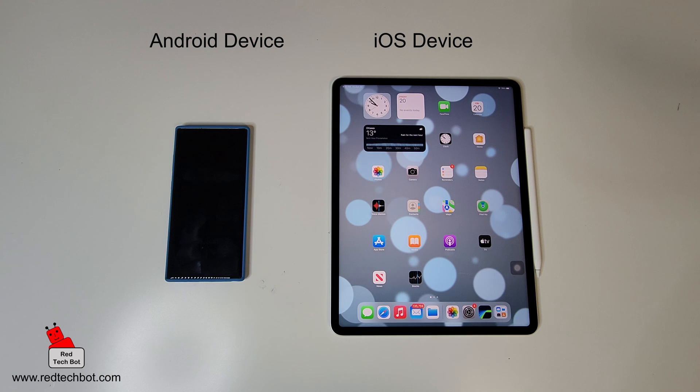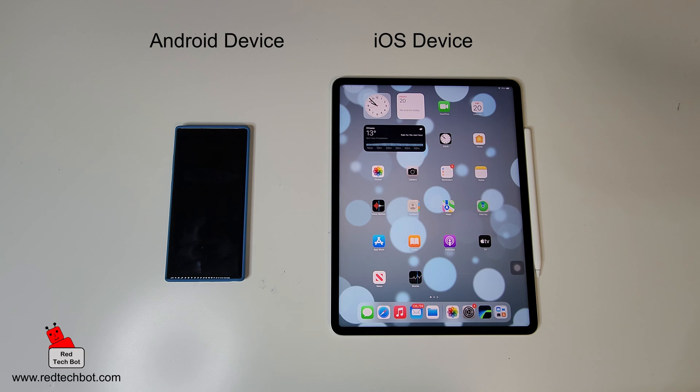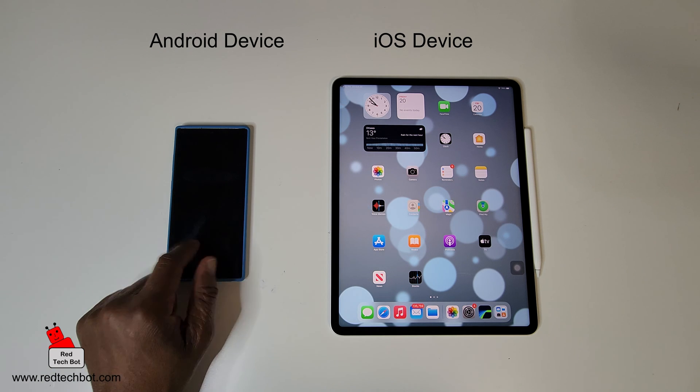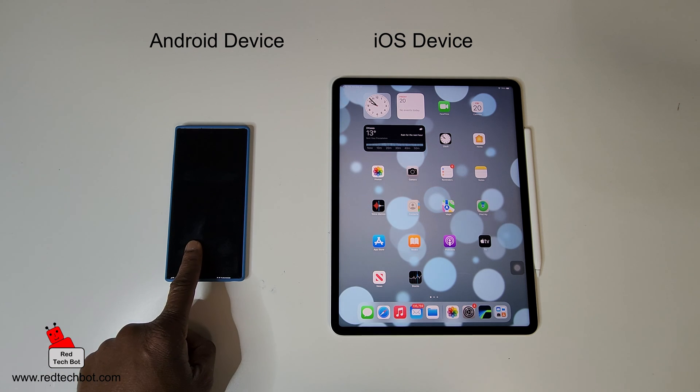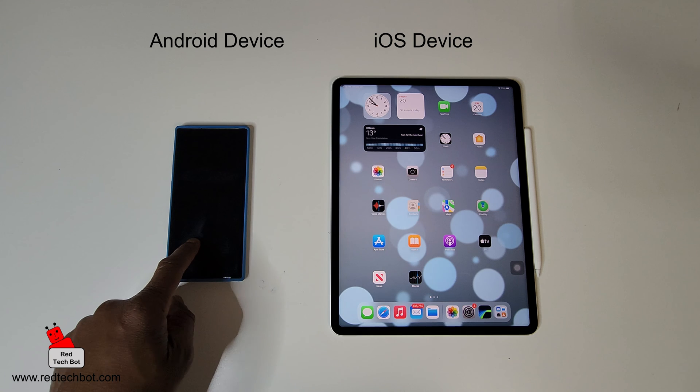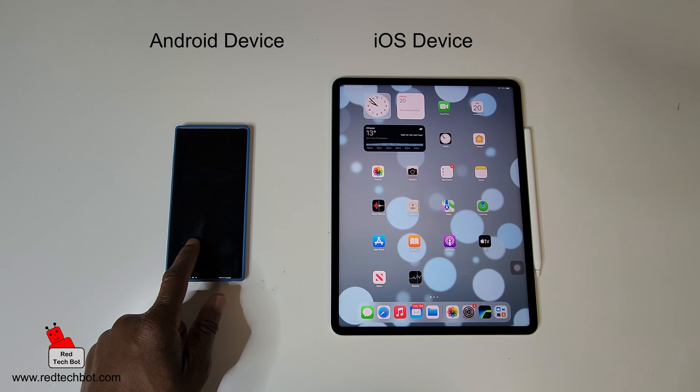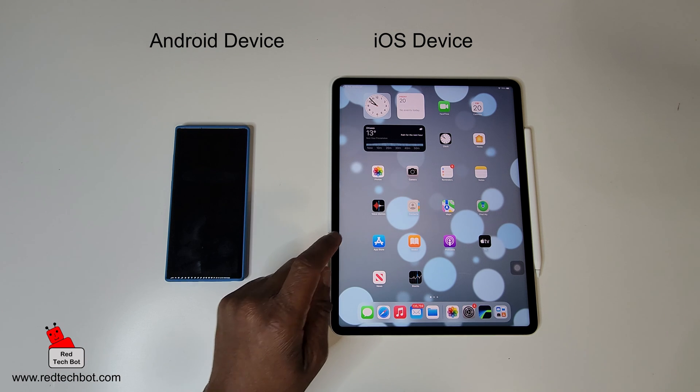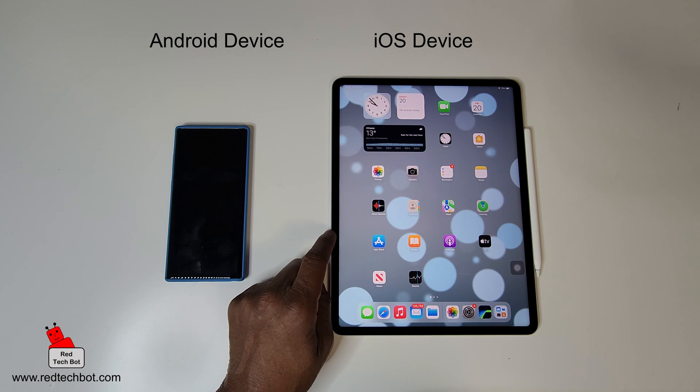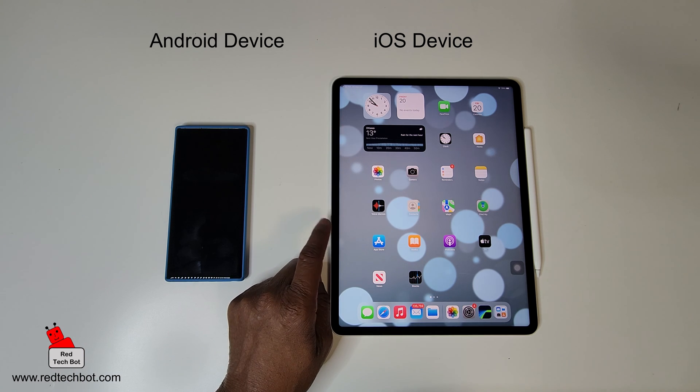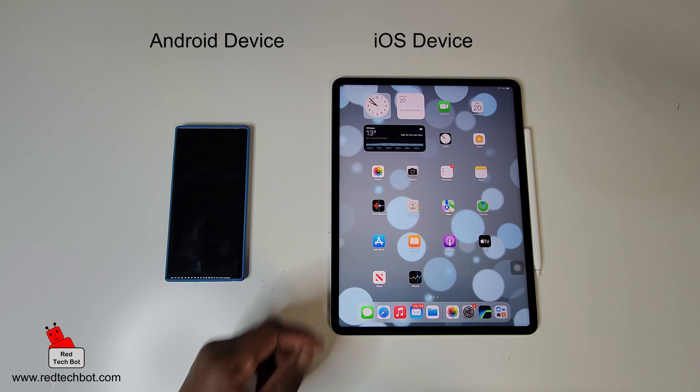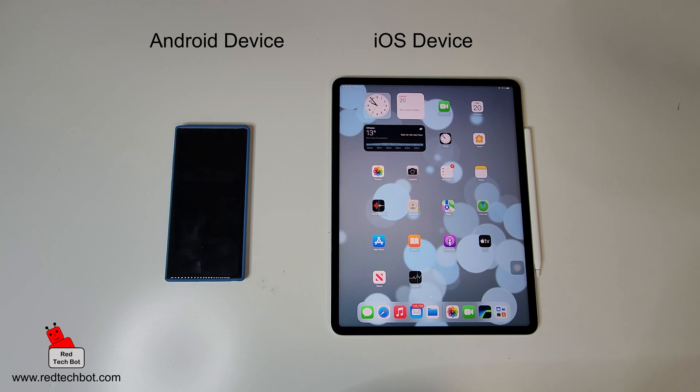In this video I'm going to show you how you can do FaceTime on your Android device. So right now here we have an Android device, this is a Samsung Galaxy Note 10 Plus. Over here we have an iOS device, this is my Apple iPad. The first thing I'm going to do is open the FaceTime app on the iOS device.